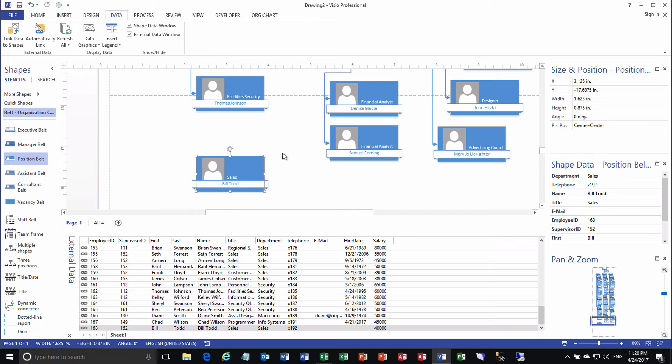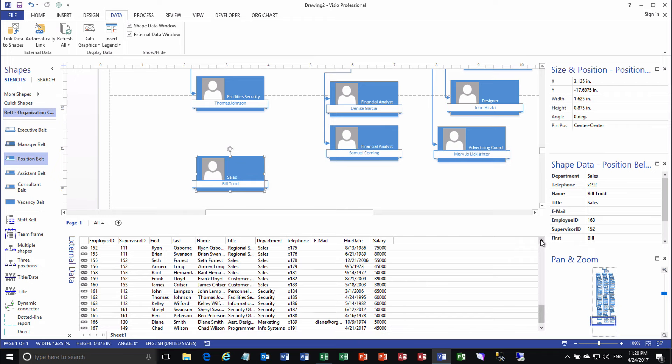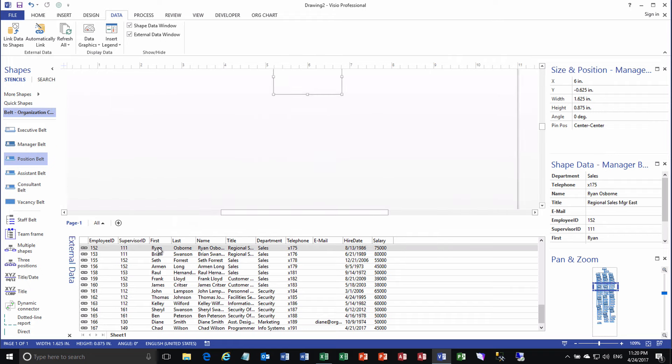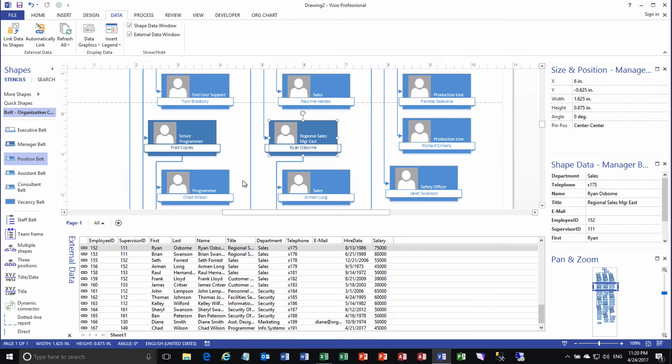And then finally, of course, we'd want to connect Bill Todd to his supervisor, whom we said was employee number 152, Ryan Osborne. Now, here's a cool shortcut. You can double click on a row in the external data pane. Boom, boom. And it will take you to that diagram shape or that shape on the diagram. Awesome. I would have never found that because he's up in the middle.